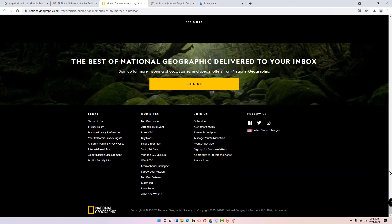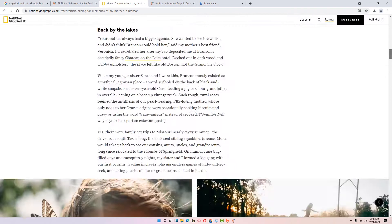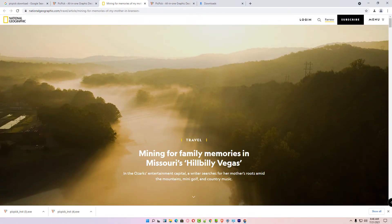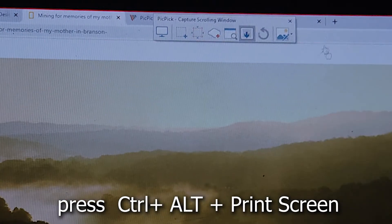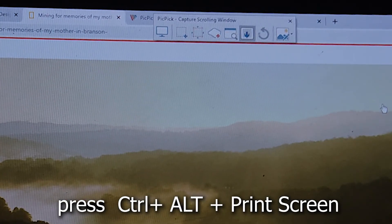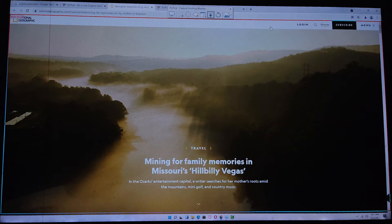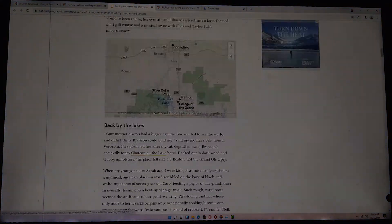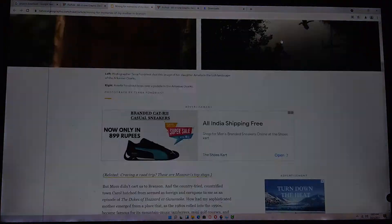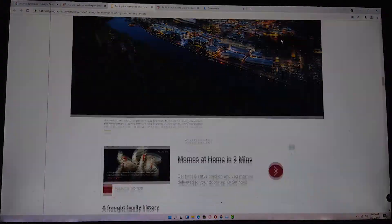Press Ctrl+Alt+PrintScreen on your keyboard. The PicPic capture screenshot window will open. Click on your target window, and PicPic will automatically scroll and capture your full scrolling screenshot.